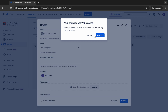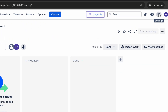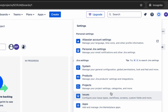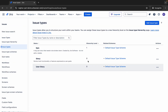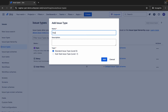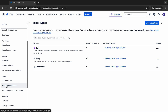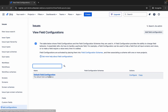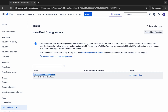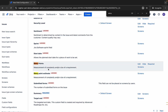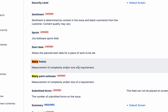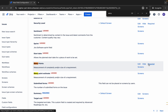Let me quickly show you — if I discard this and go to Settings and then Issues, you can see we can add issue types here. Then if I go to Field Configurations, this is what is used for the projects. If I look at Story Points here, I can see it is described as measurement of complexity and size of a requirement. I can edit it, hide it, make it required — all of that can be done here.